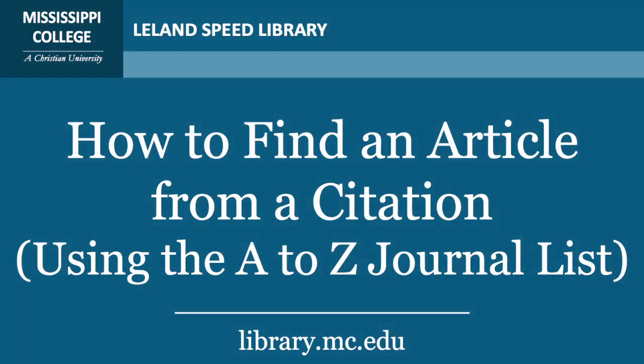Welcome on behalf of the Leland Speed Library. This short tutorial will show you how to find a copy of a journal article using the article's citation.